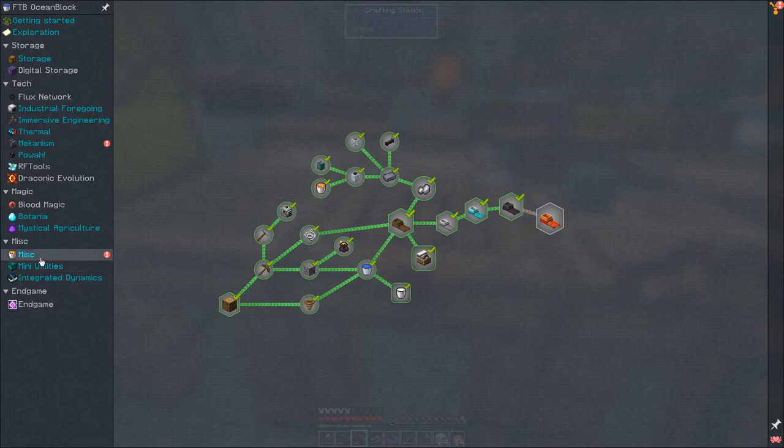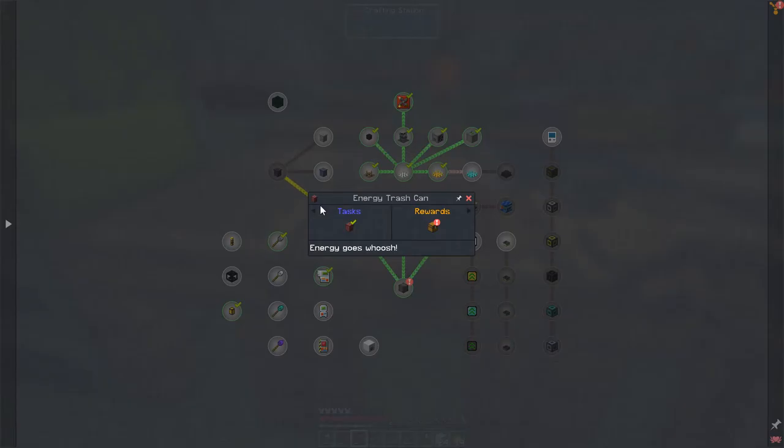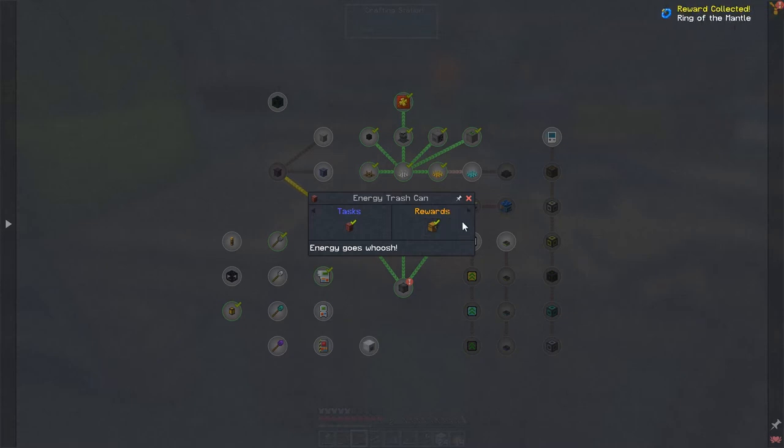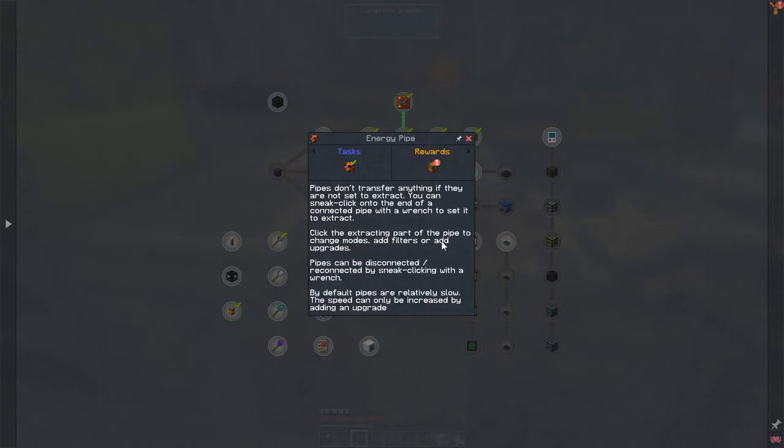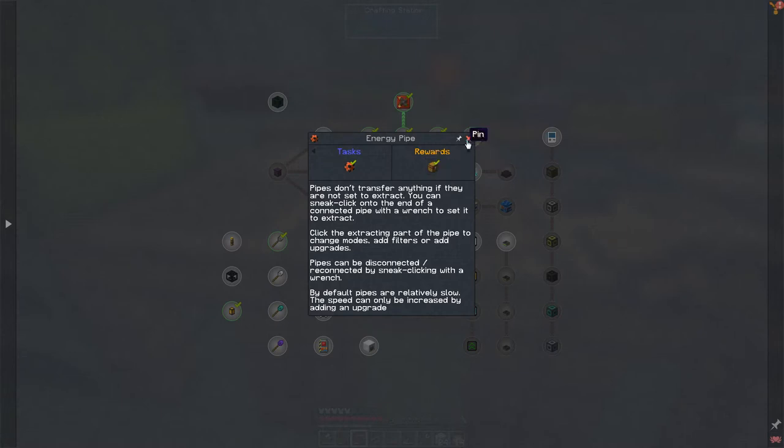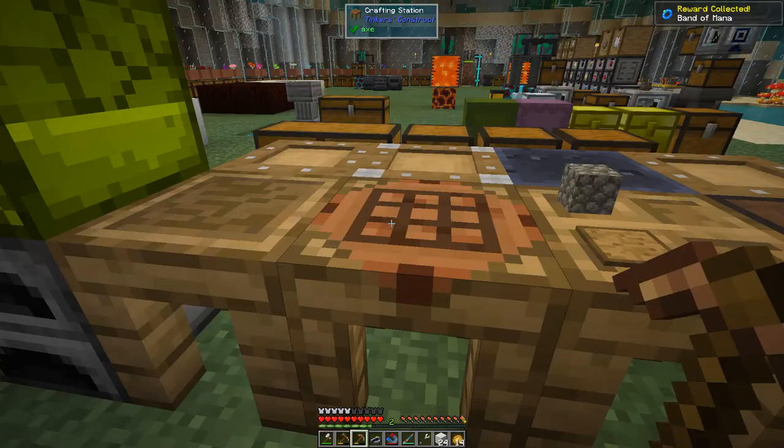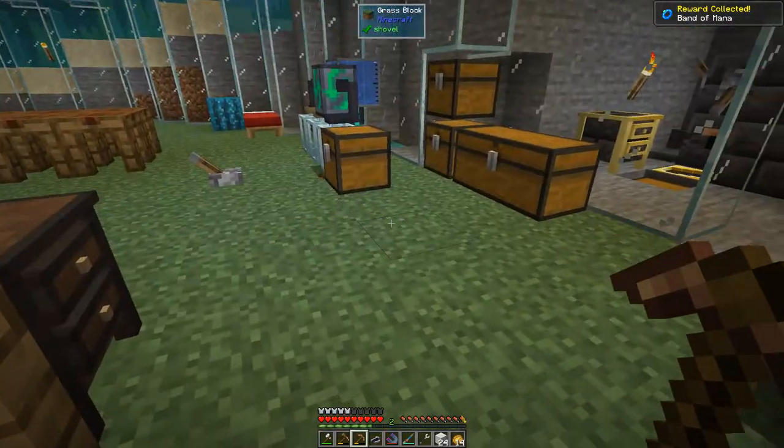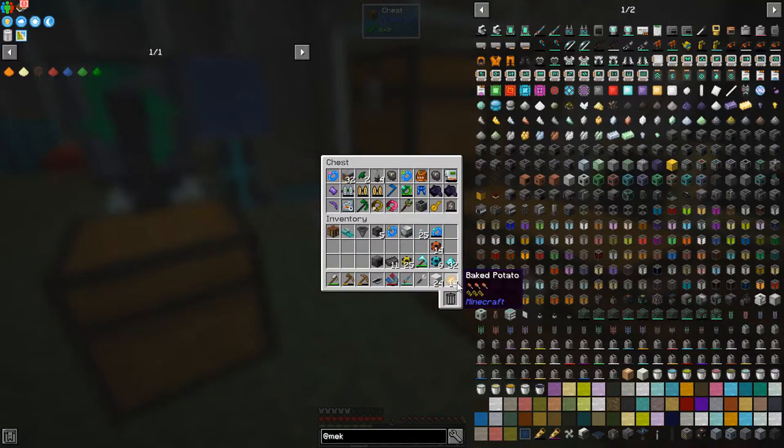And let's look up Mystical or Mystical and see what we've got. I got an energy trash can just as a loot reward, I think. And that gives the ring of the mantle, which is another nice one to get. I'm not quite sure what these do in Botania. I have to look at that. Energy pipe we have completed. We get another random reward, which is a slimy Mystical, Mysticallium Generator, I think that was. I'm not exactly sure. And there was another one down here, the Energy, the Universal Pipe. And that gives a banner of mana, a band of mana, which is also quite good. And these two chests are now full.